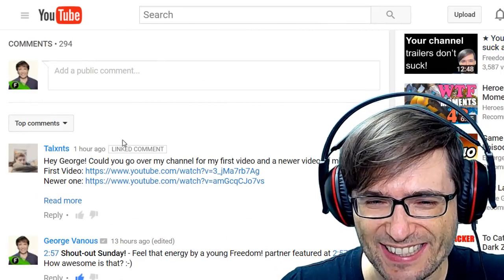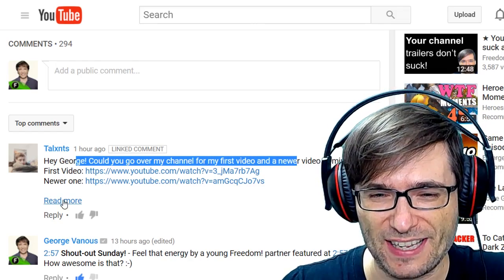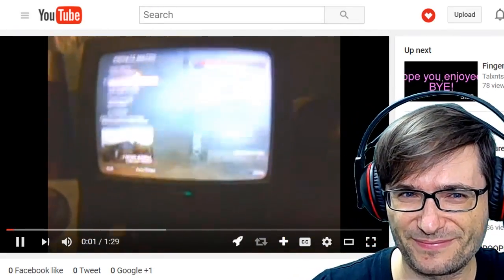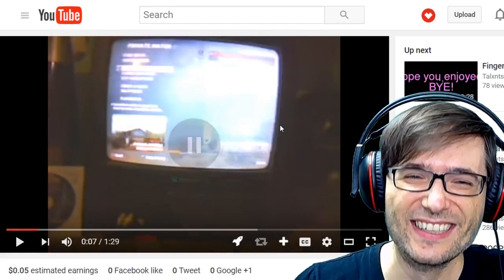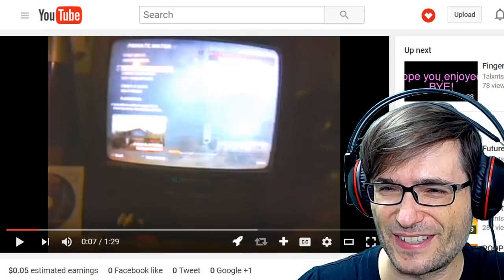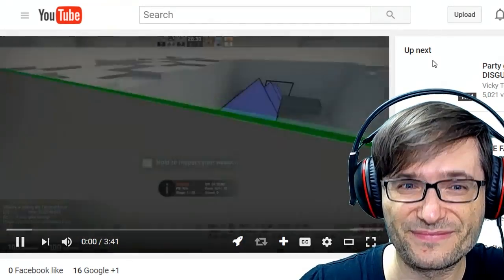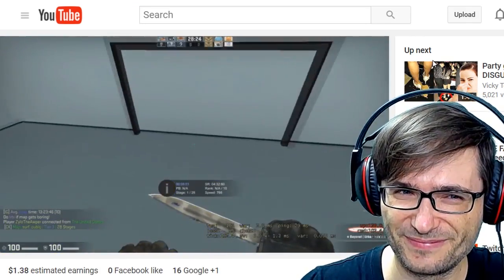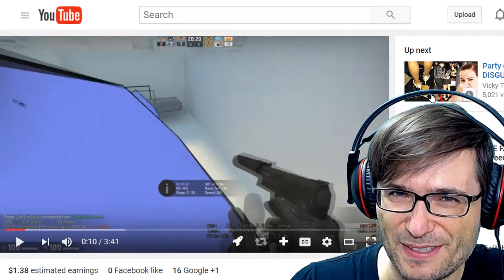Talents with an X said, 'Hey George, could you go over my channel for my first video and my newer video?' Here's your first video: 'Hey what's up guys, this is my video. I'm so sorry about the bad quality.' Clearly a very old video where you're even using a video of your video screen. Let's have a look at your newer one. 'Yo, what is going on guys? My name is Talents and today I am bringing you guys a brand new video. Today's video is on a pretty embarrassing story.' It's very impressive improvement.